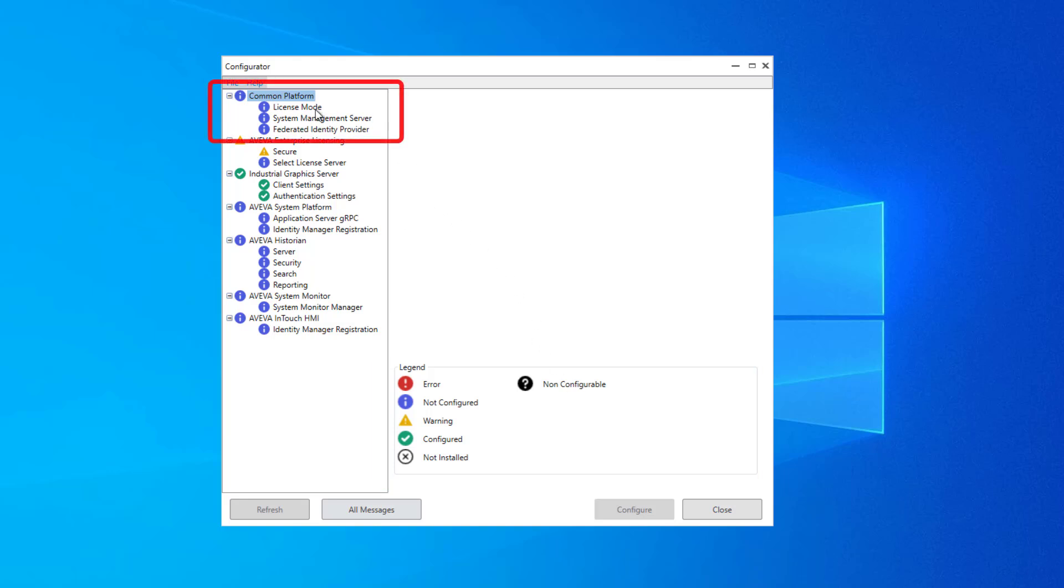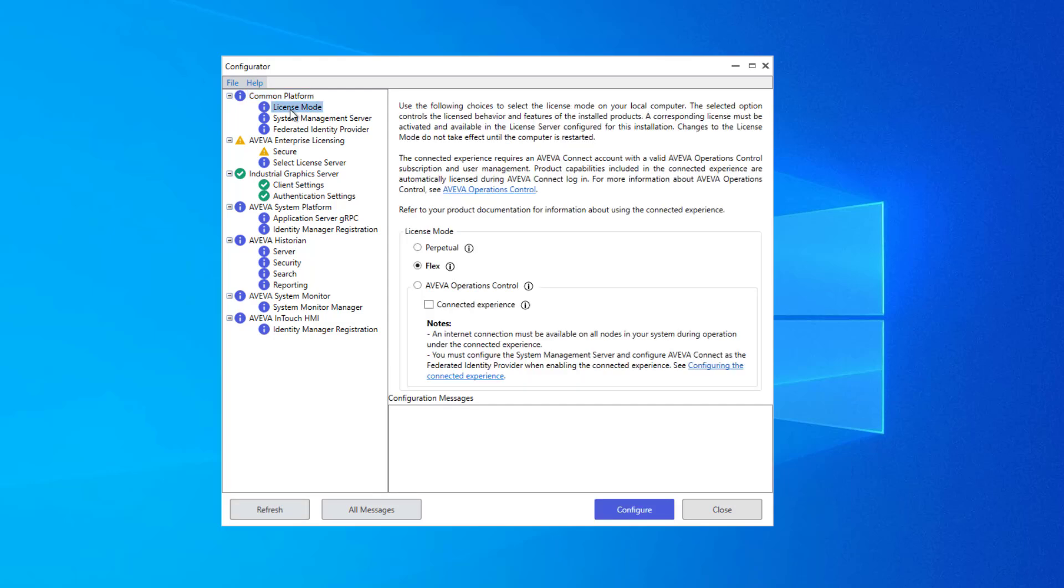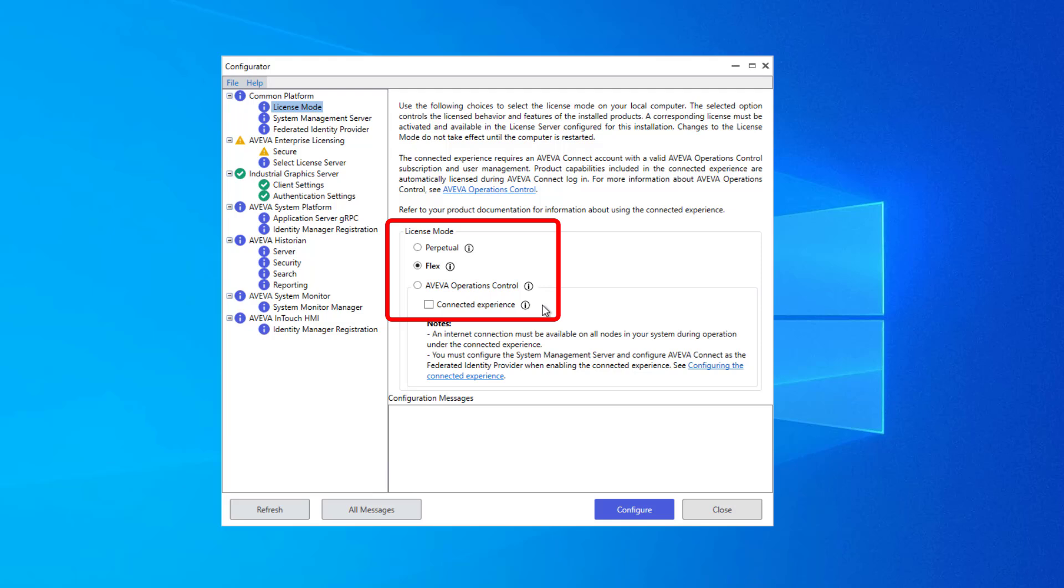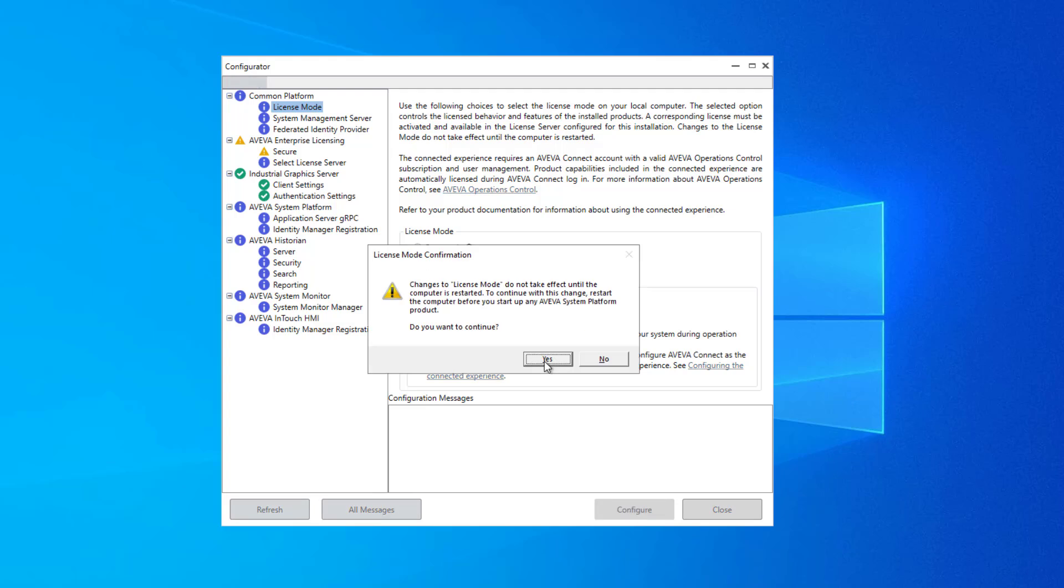Let's begin under the Common Platform group. I'll select License Mode. Depending on how you licensed your software, you'll select Perpetual for a traditional non-expiring license, Flex for a subscription-based license that uses Flex Credits, and Operations Control if you've acquired the license as part of an Operations Control subscription. I'm going to use the Flex license, so I'm just going to click Configure and Yes to confirm that a reboot will be required at the end.